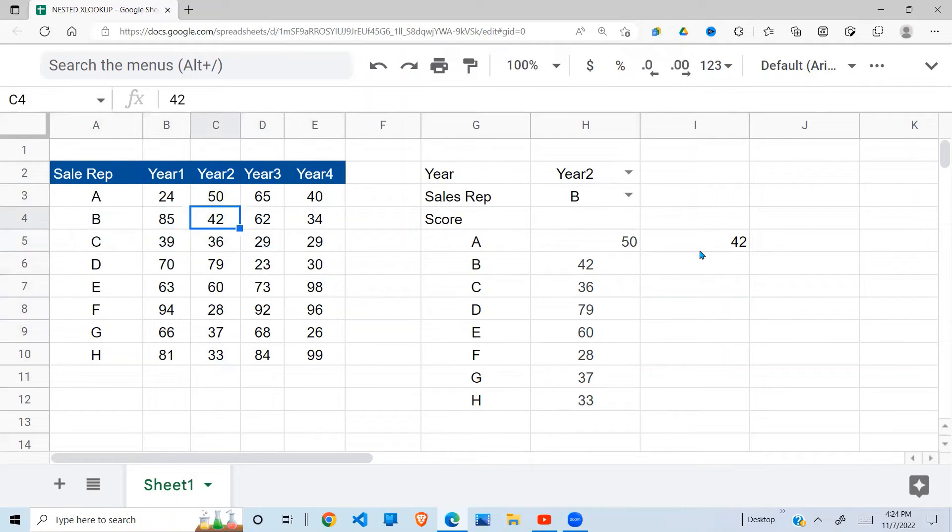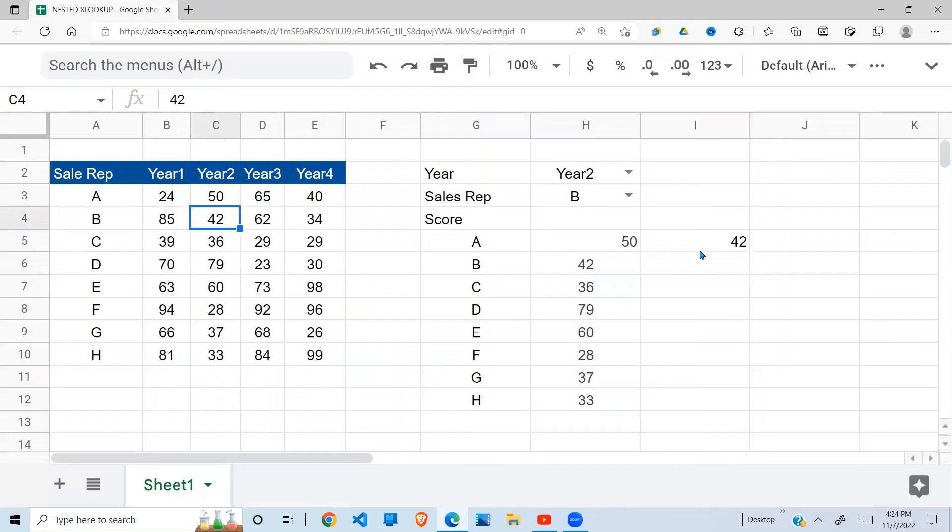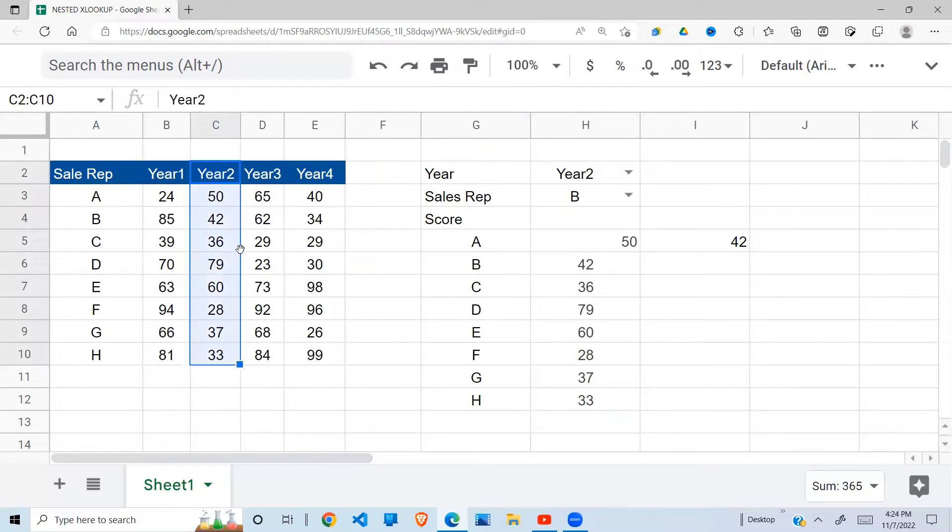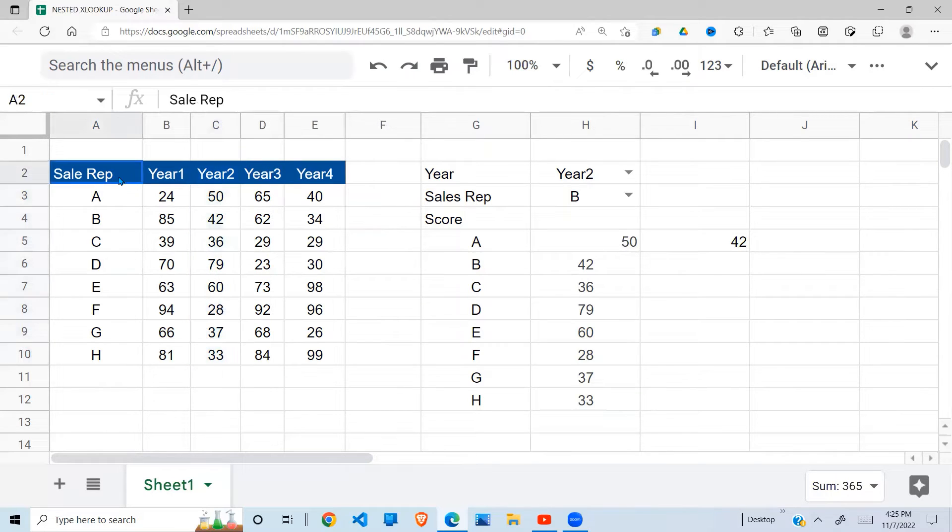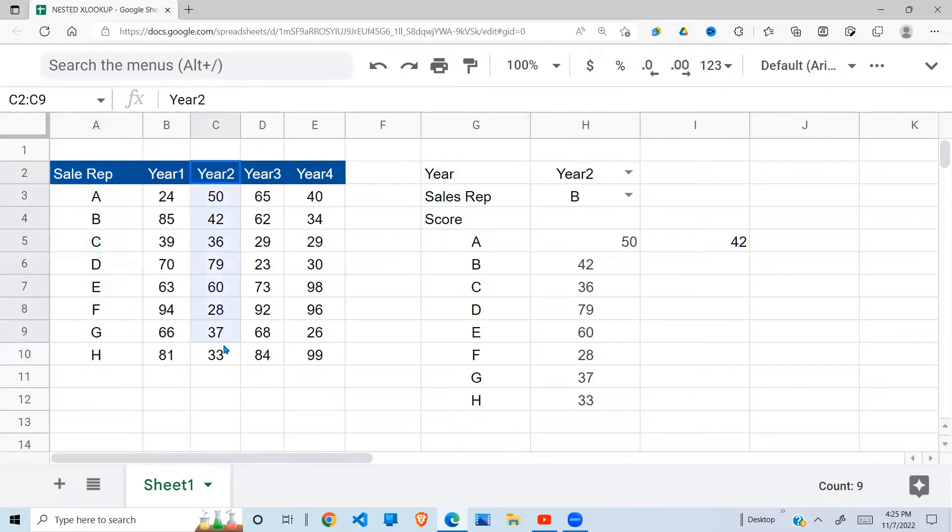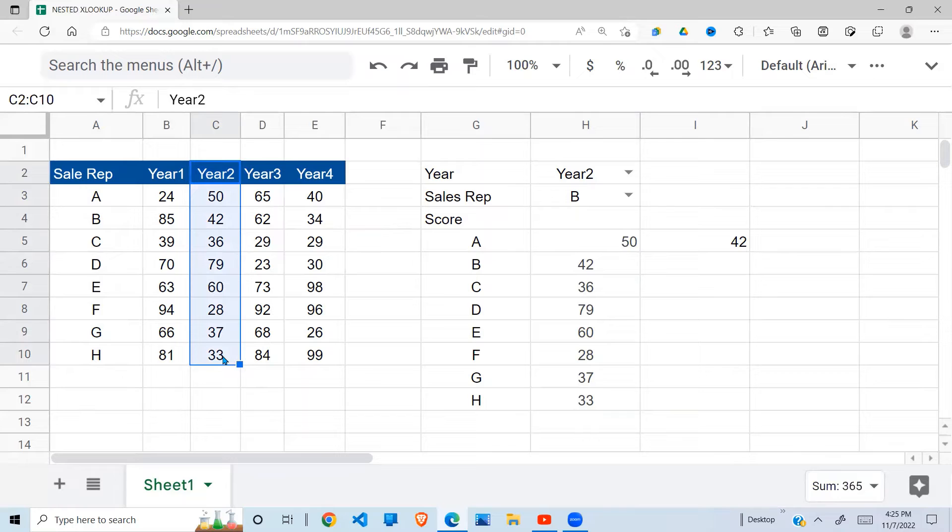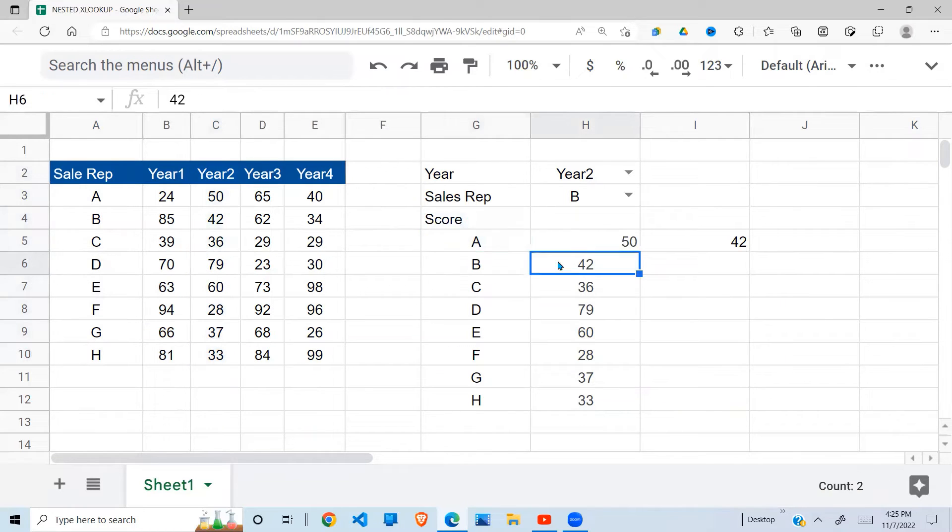So I do it in two steps. First step, identify and extract the year using XLOOKUP. Then the next step is using the sales rep, find what is in the result of the first XLOOKUP. So I hope that's clear.